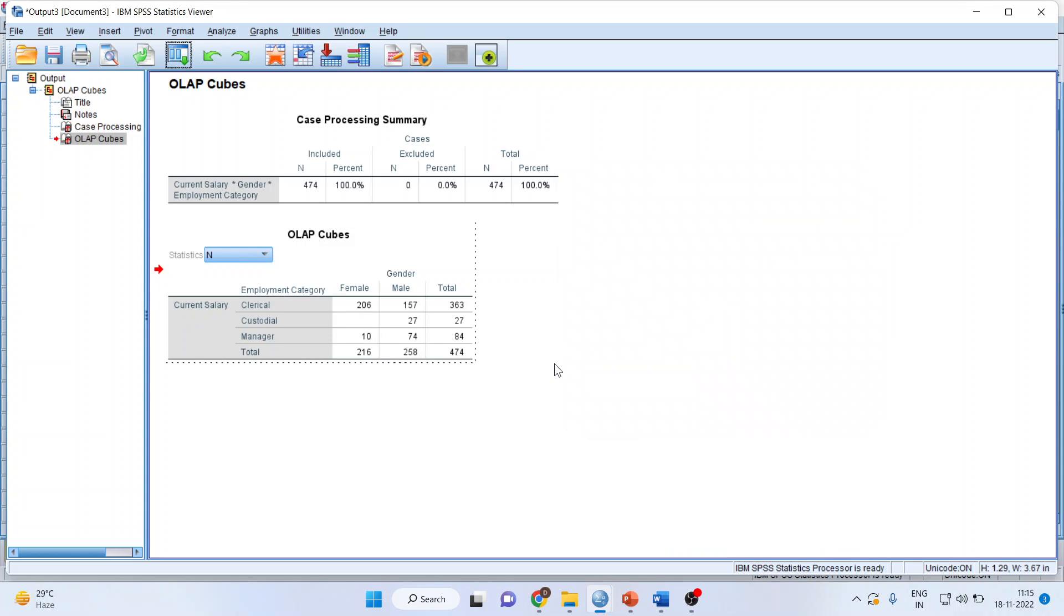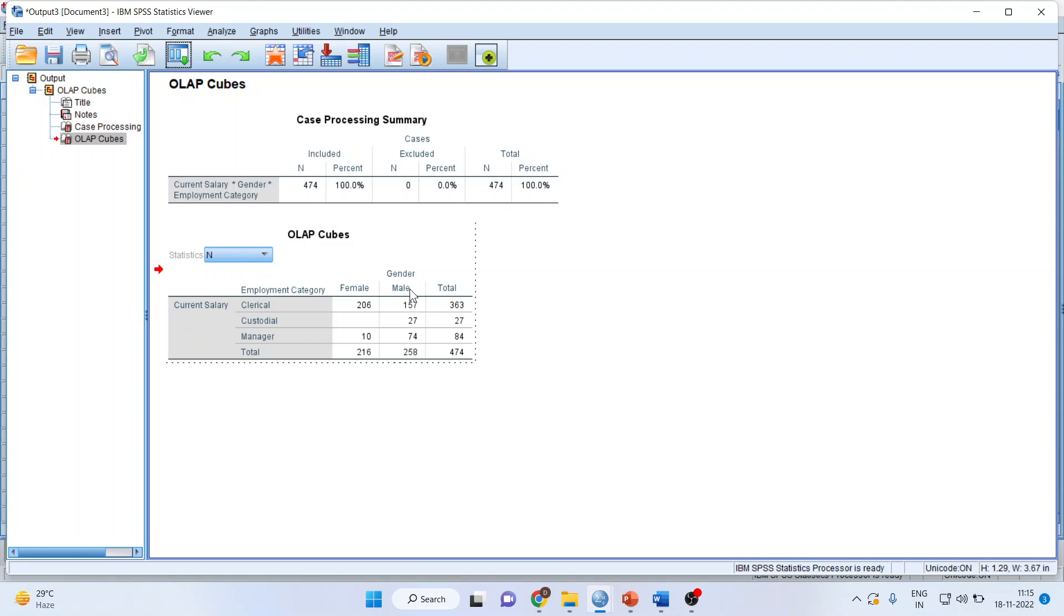Now you can see that the statistics is in my drop-down menu and the categorical variables are in rows and columns. Here n is number of cases. There are 206 cases. In clerical, there are 206 females, 157 males.